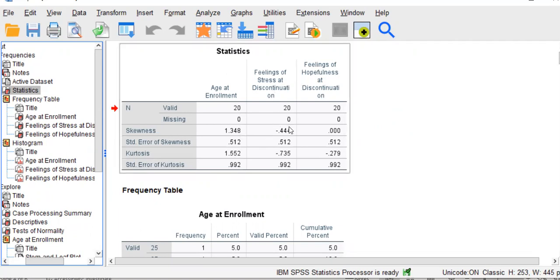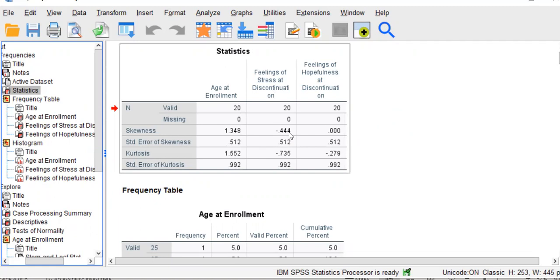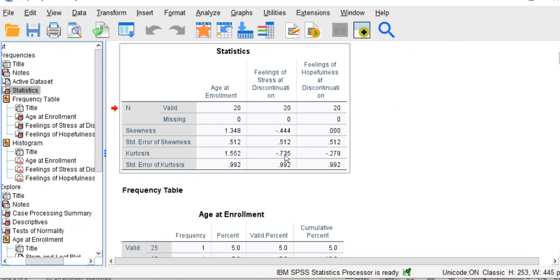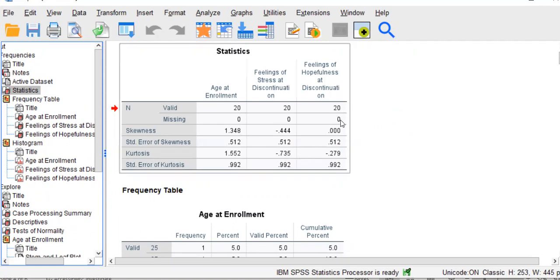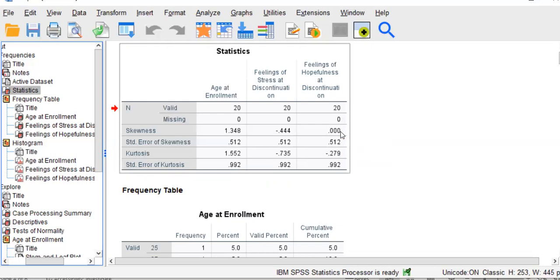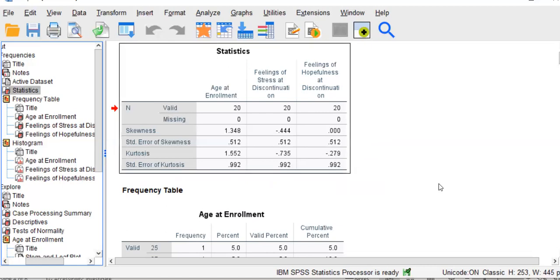The skewness statistic for stress is negative, but it's not in magnitude greater than 1.0, but it does indicate a negatively skewed distribution. The kurtosis is also negative, but not over an absolute value of 1.0. For hopefulness, we have a skewness statistic of an absolute zero. There is absolutely no skewness here, meaning the distribution is perfectly symmetrical. We have a very low value of kurtosis.